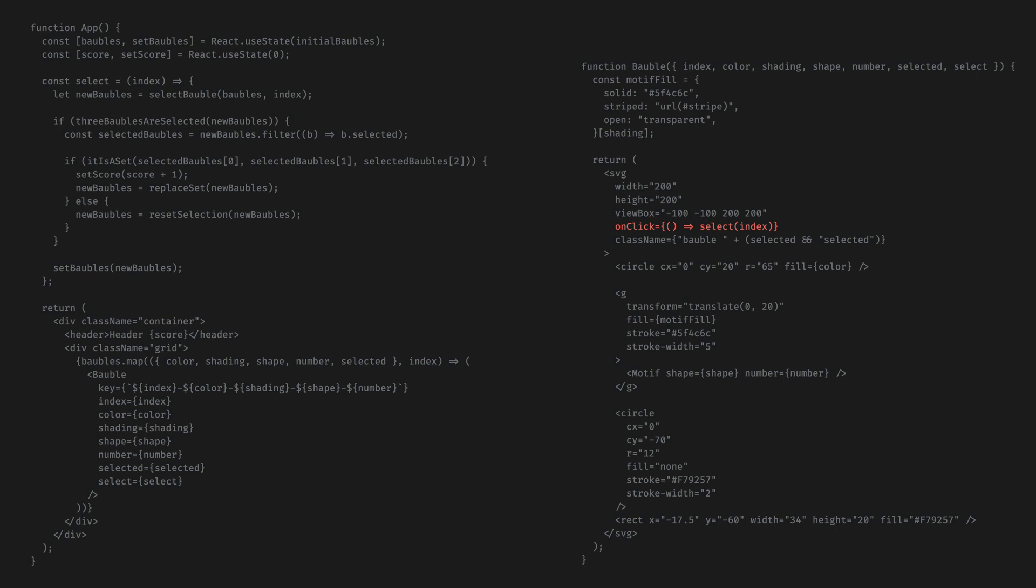To solve this problem, we use callbacks. We create a function that changes our state inside the app component and we pass it on to the bubbles component so it can also call it. Because it has been defined in the app component, it can change the state, but because we passed it on to the bubbles component, the bubbles component can also call it.